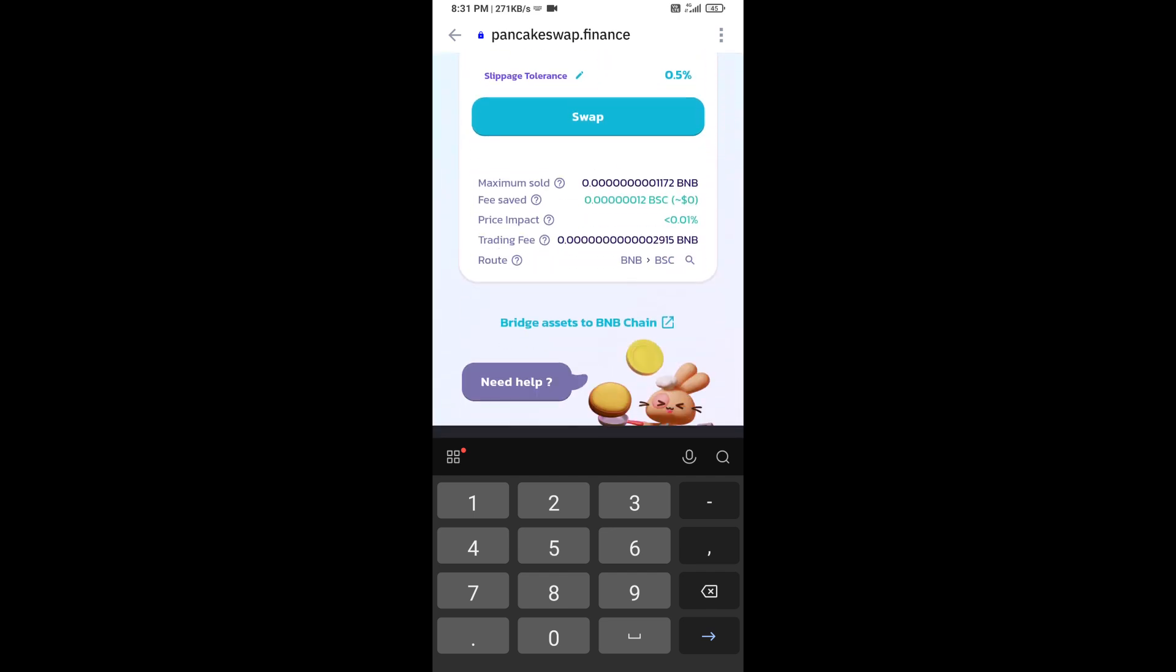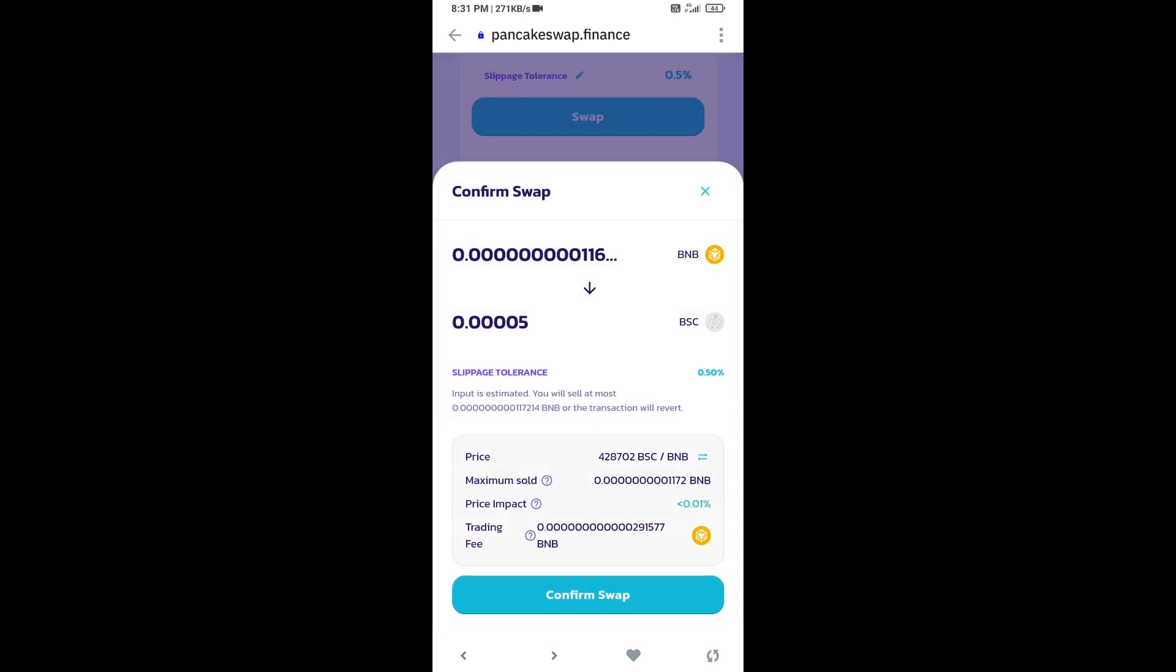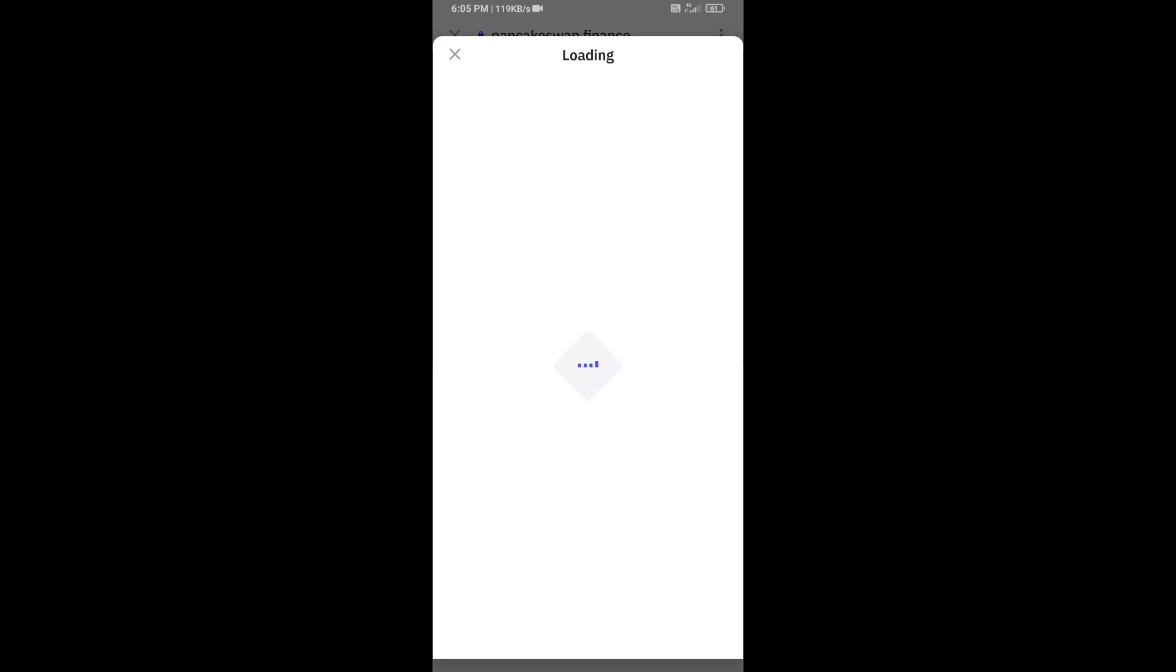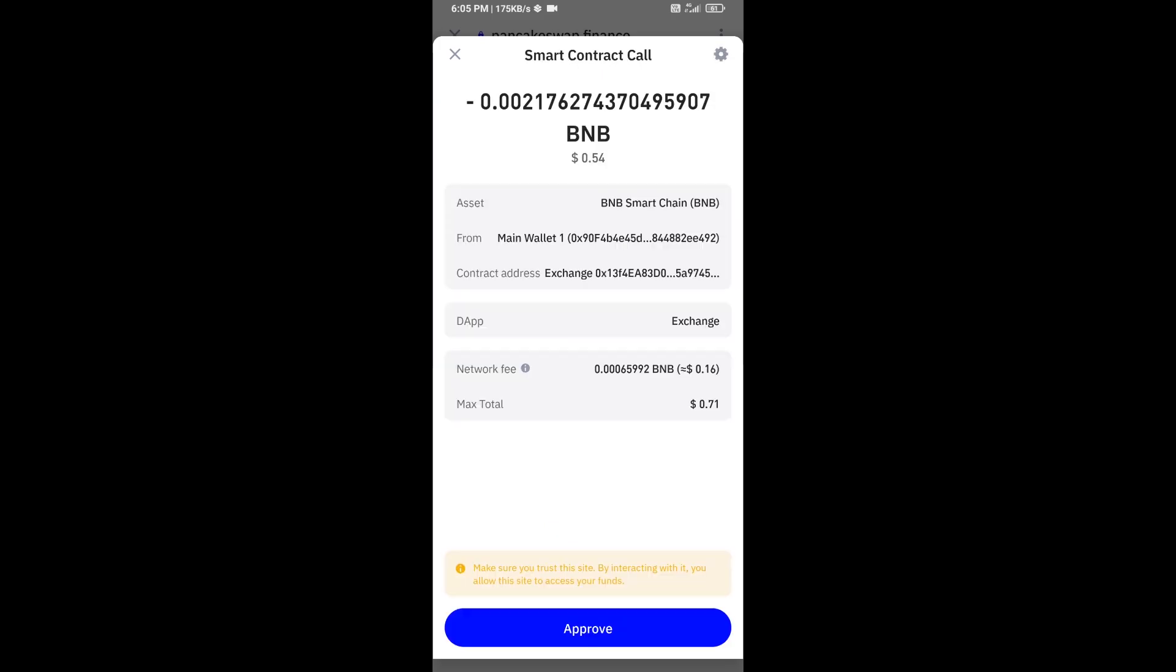Then click on swap. Here you can check transaction details, then click on confirm swap. Here you can check transaction details and network fee charges, and finally you will approve this transaction.